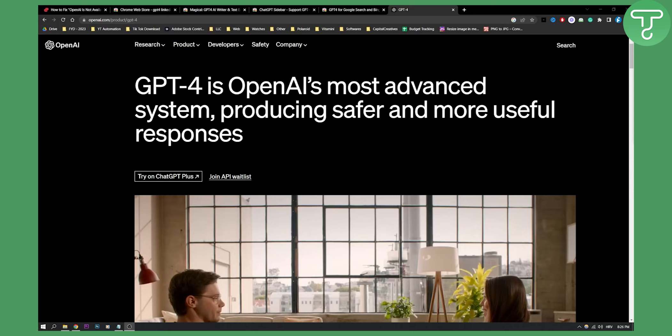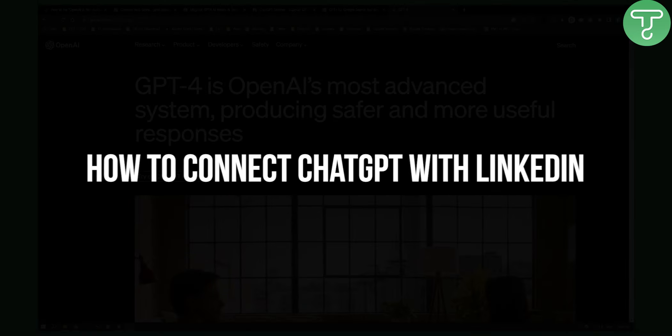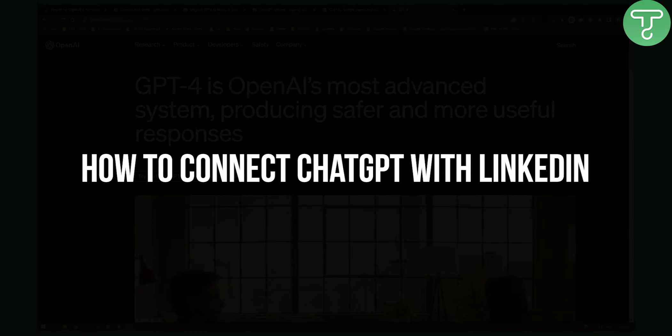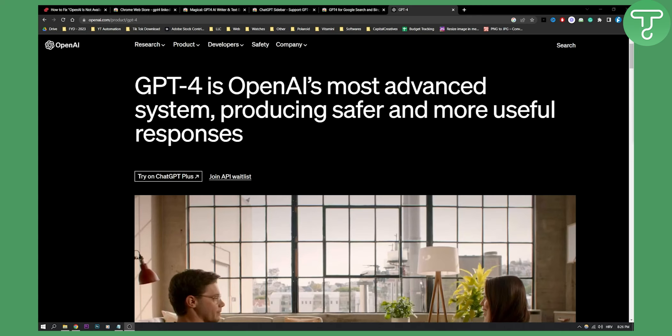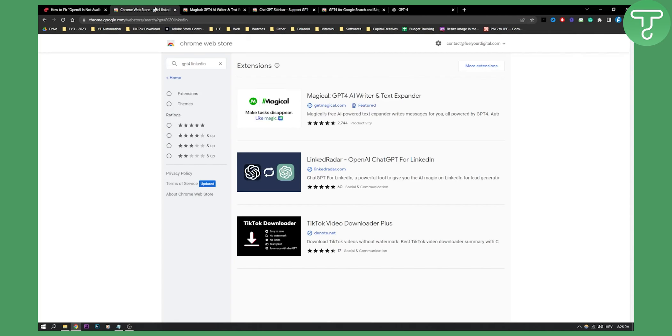Hello everyone, welcome to another video. In this video I will show you how to connect ChatGPT with LinkedIn. Now you can actually connect ChatGPT with LinkedIn with a Google Chrome extension.